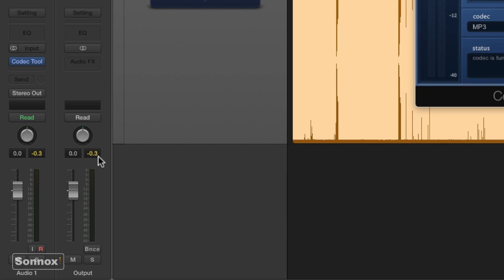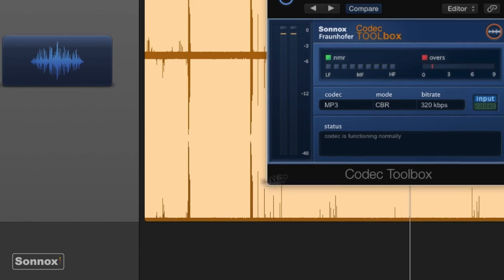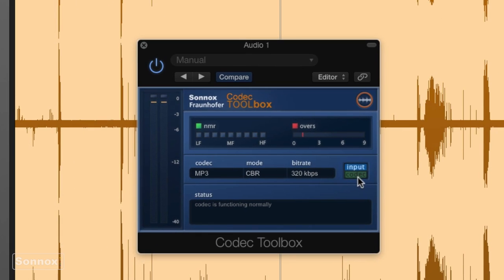The higher the resolution MP3 we make, the less clipping that we're going to induce. So here is listening to the 320, and I'll go back and forth between the input and the codec.